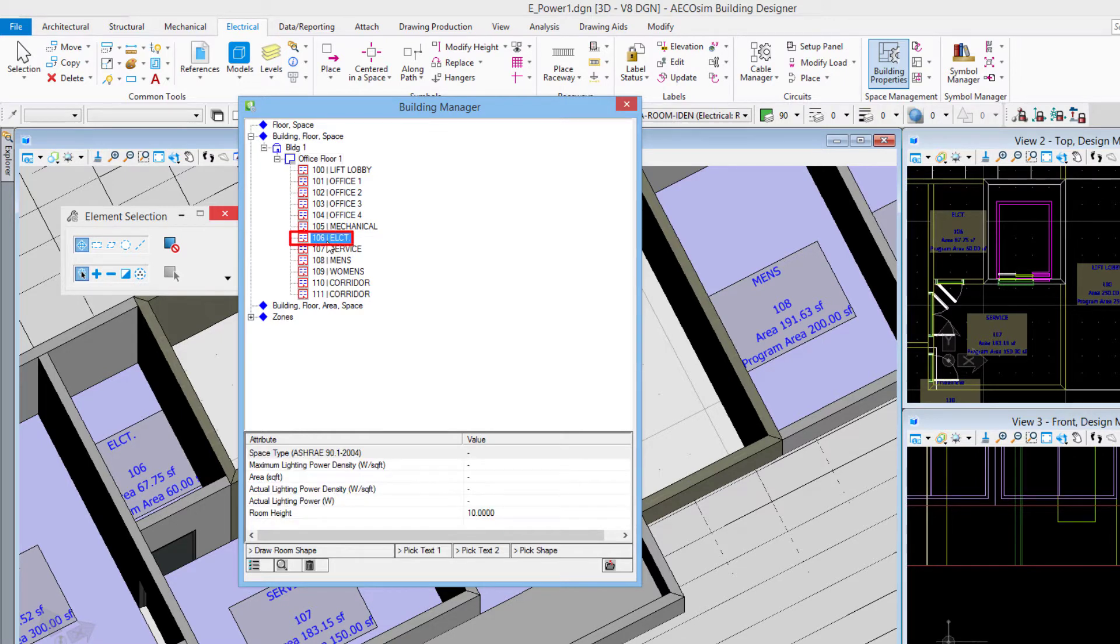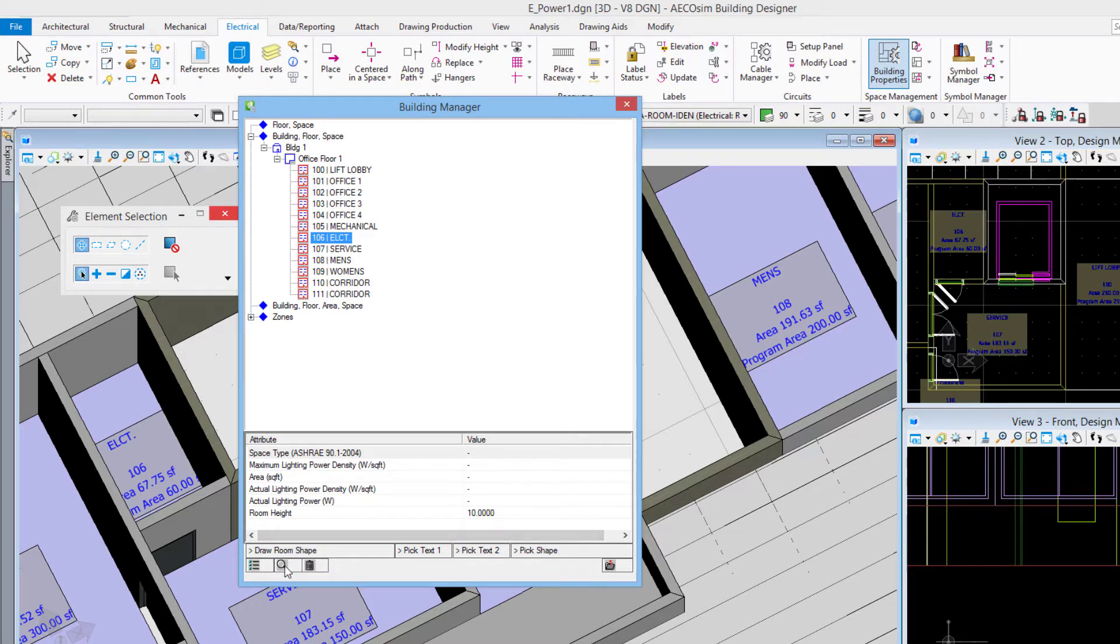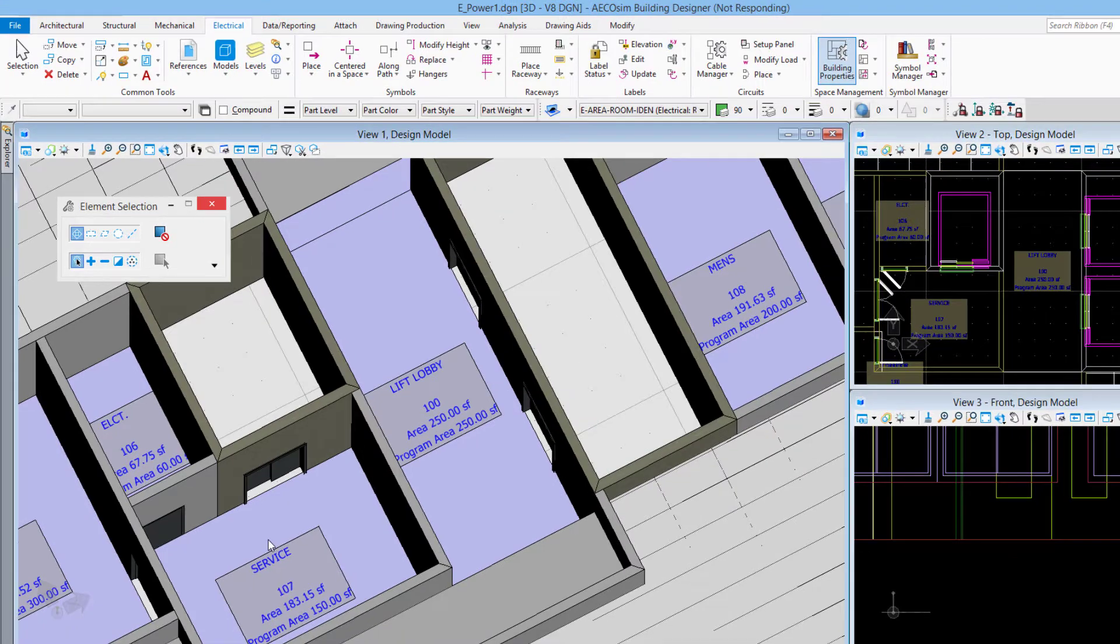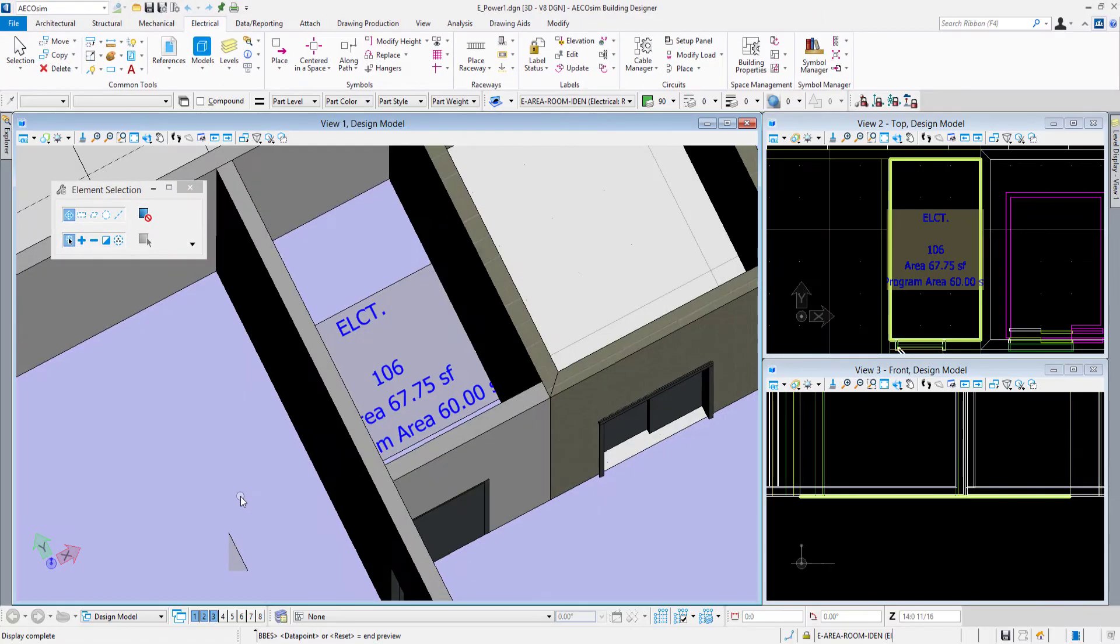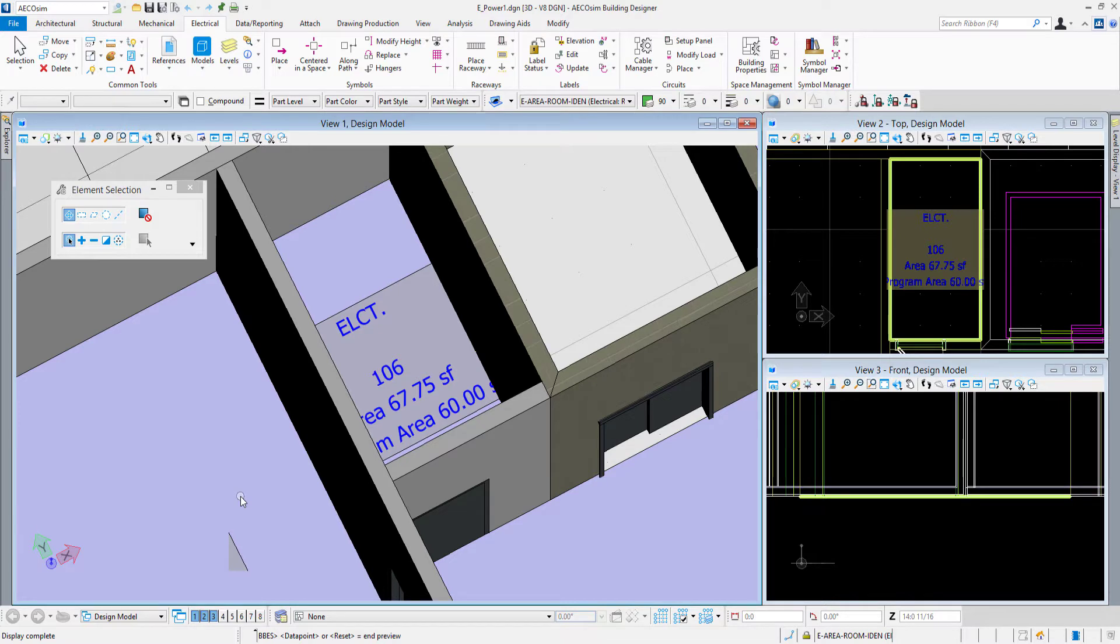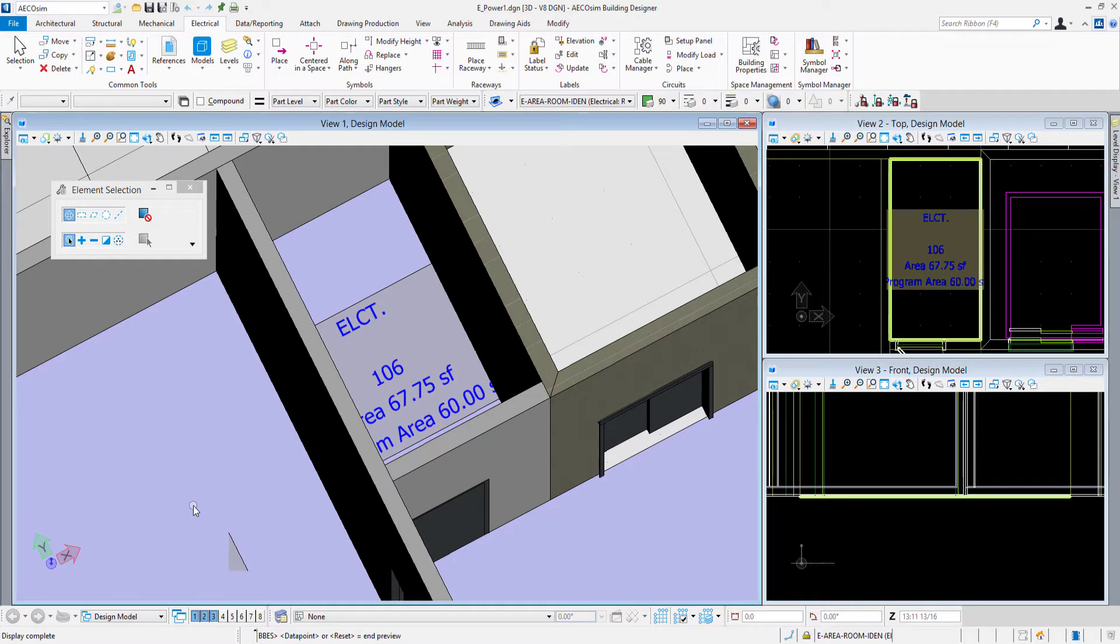So I'll choose the electrical room, room number 106. And down here we have that display room shape which will zoom any views that you have open to that particular space and it puts that green outline on it in the views. Just a temporary thing while you're using this tool.